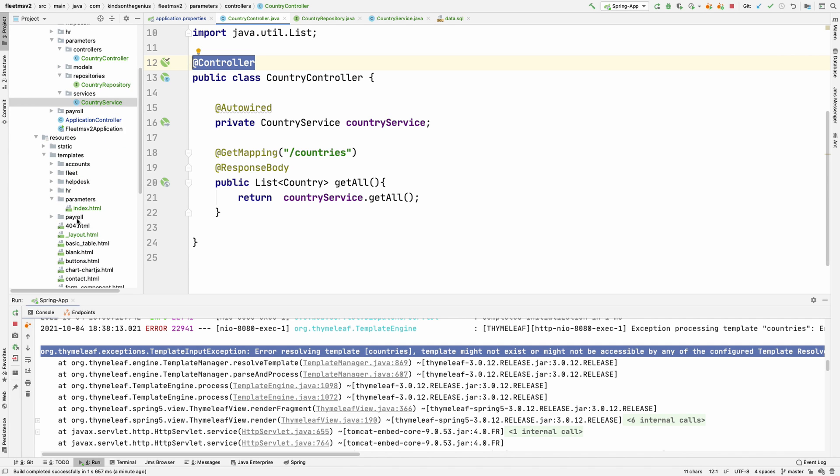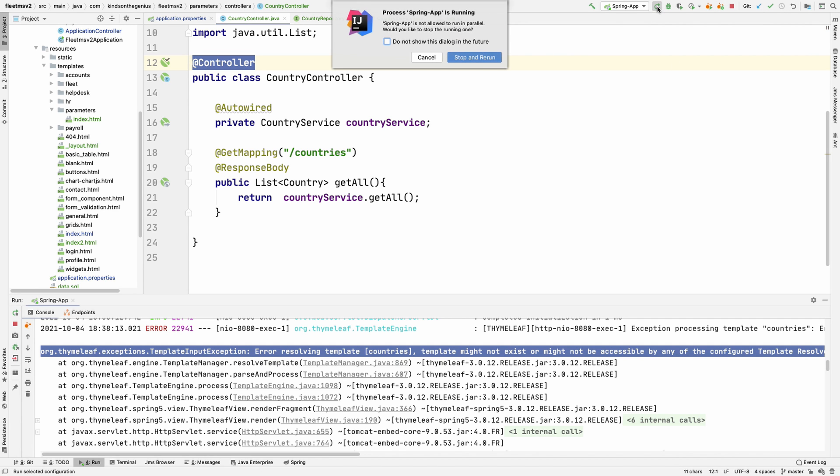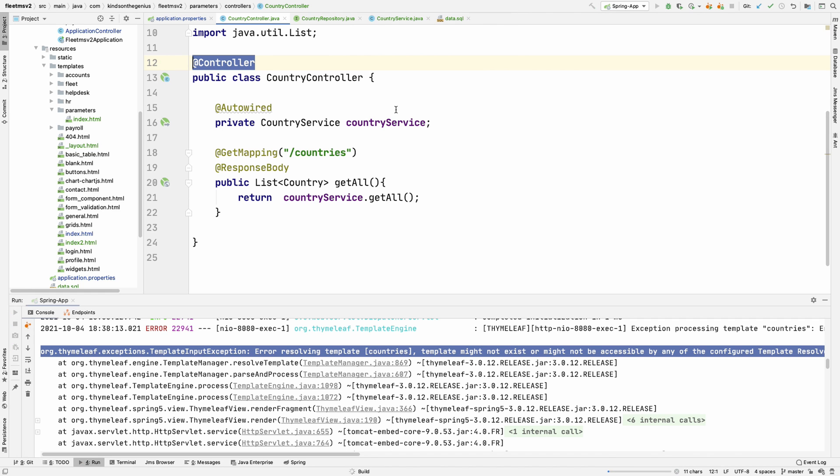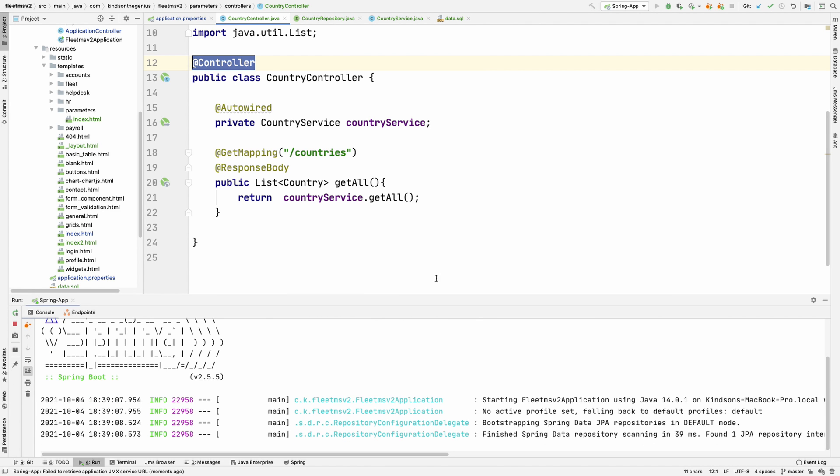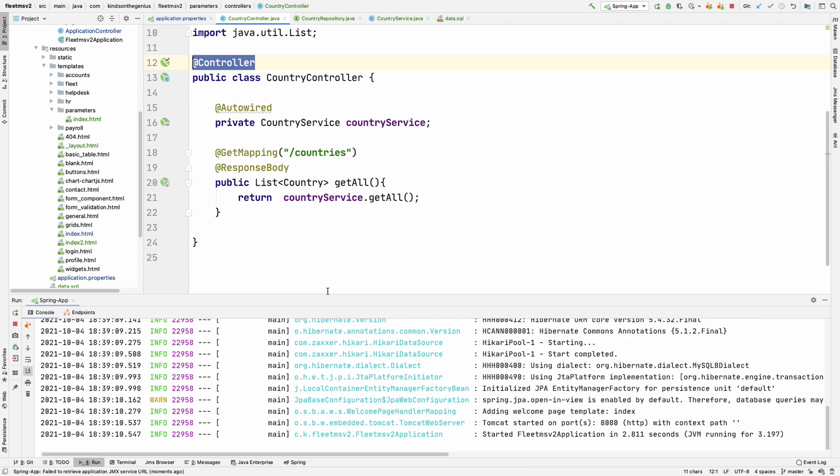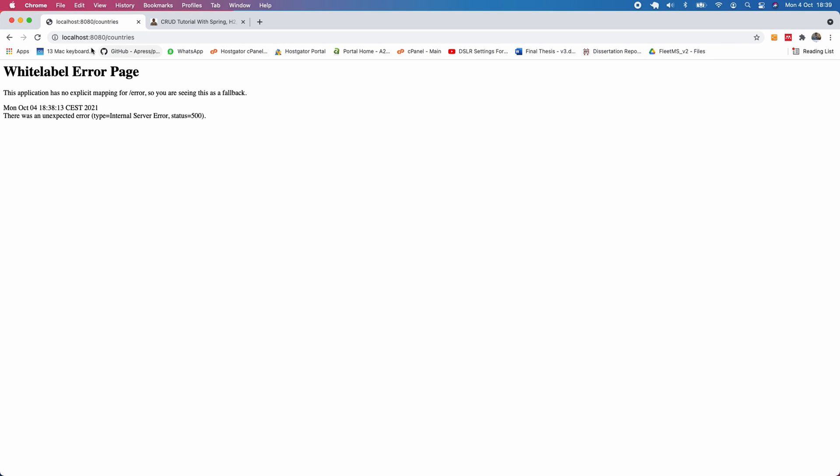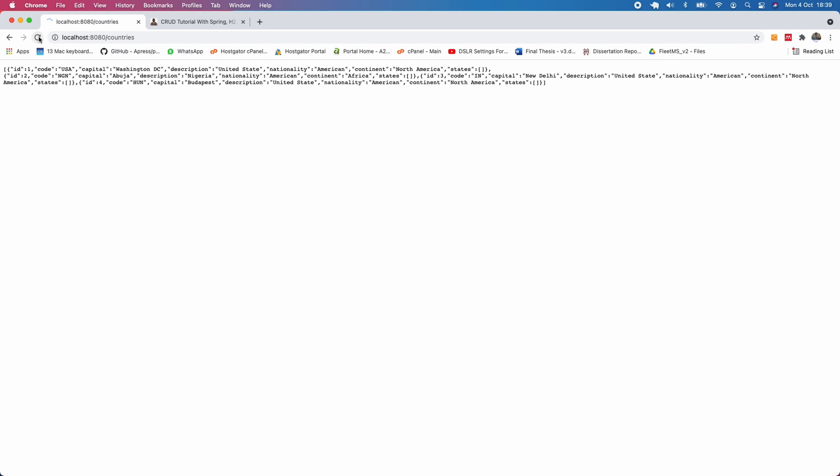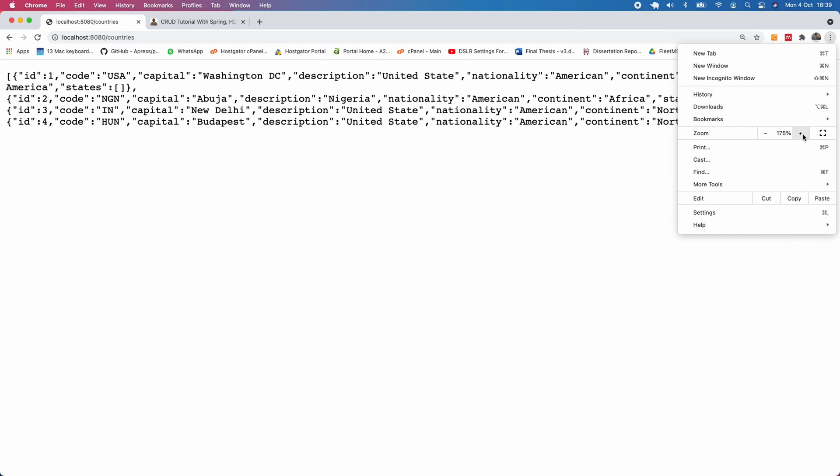Later on I'm going to be creating the list of countries table HTML page. But for now, let's see how the JSON looks like. I'm going to restart this application. It starts off correctly and I'm going to refresh this page and you can see we have a list of countries returned right here.